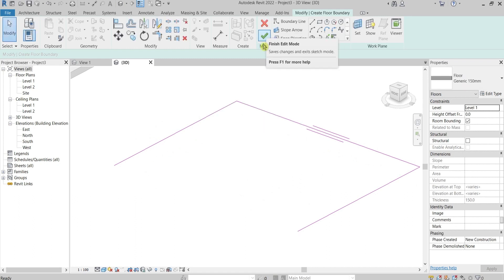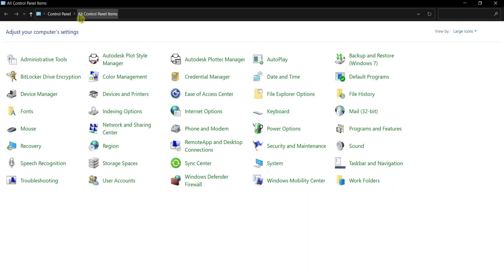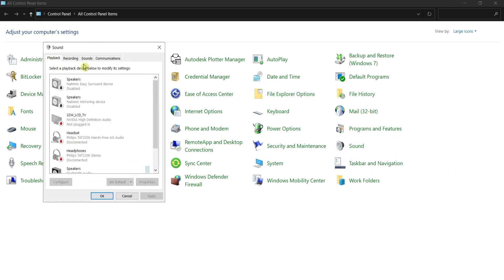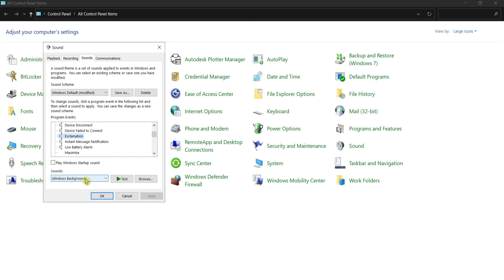Let me show you how to kick this off — how to turn it off. Go to the Control Panel, then Sound, then Sounds. Here under Program Events, go to Exclamation and it's right there.